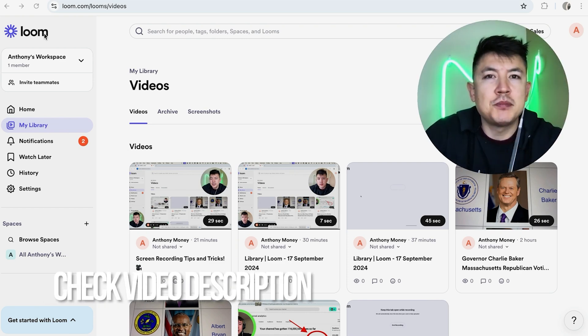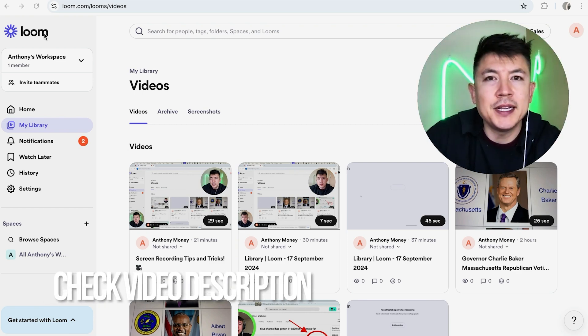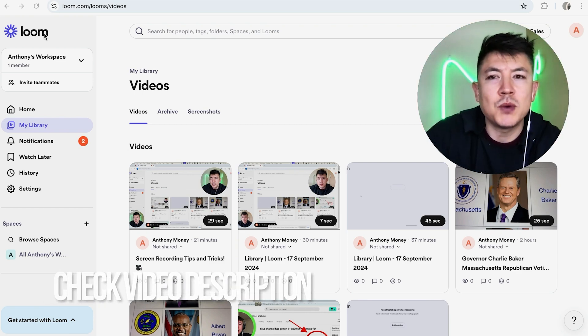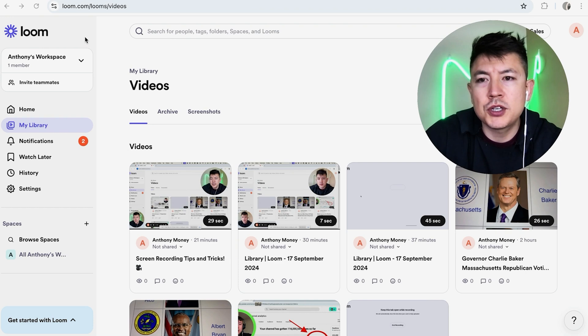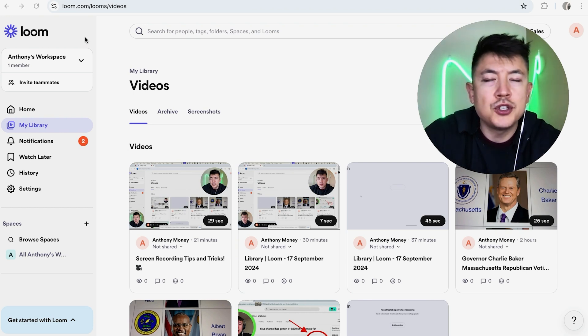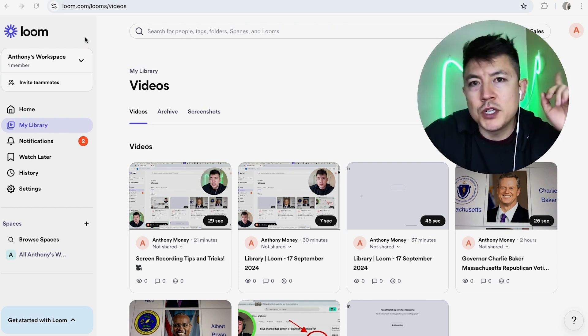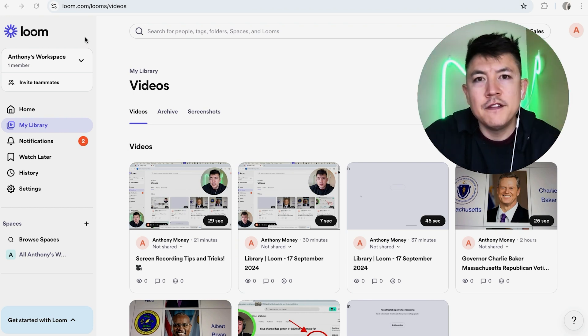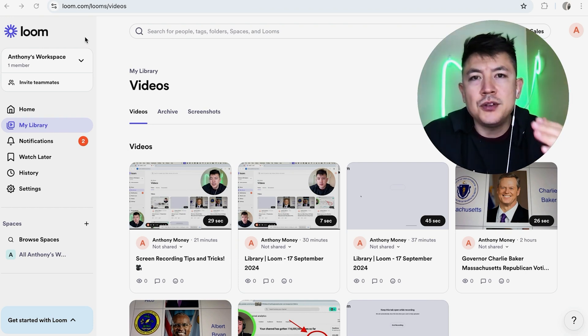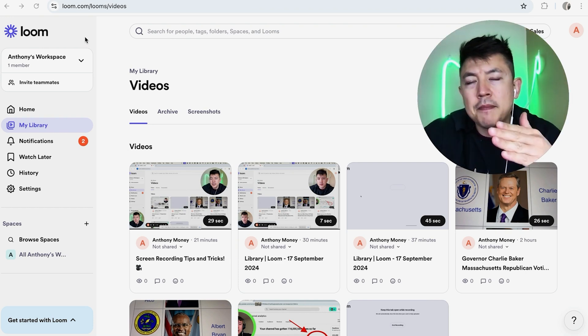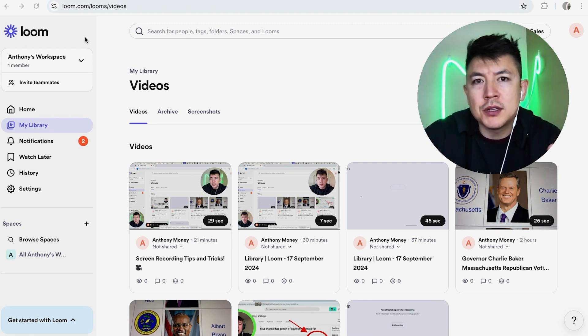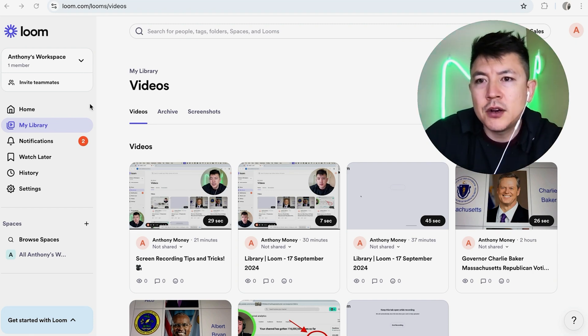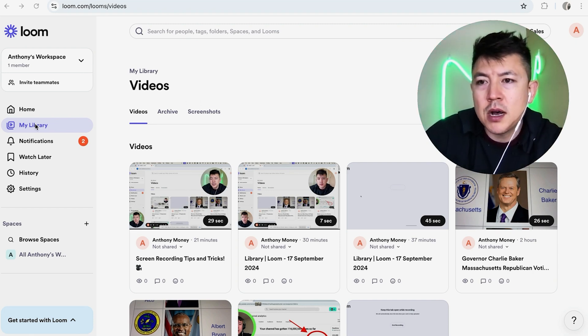Check my video description - I'll try to leave the written instructions there as well. But I've already logged into my Loom account and this is the home screen. Now, in order to blur the background when you're doing a Loom video, you can actually do this on the desktop app or you can do it on the Chrome browser. So I'm going to show you both of those. First off, here in the Chrome browser, you want to click on 'My Library' here on the left.